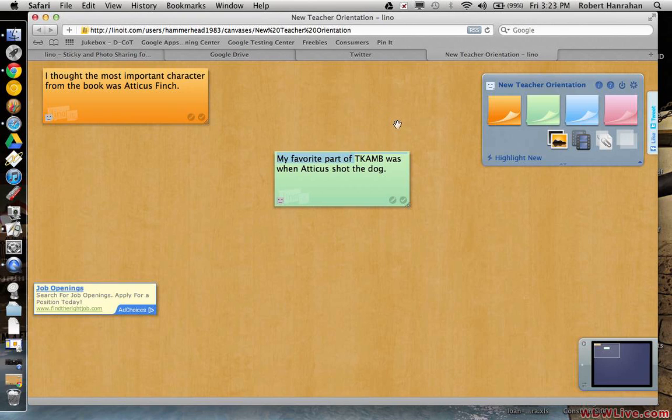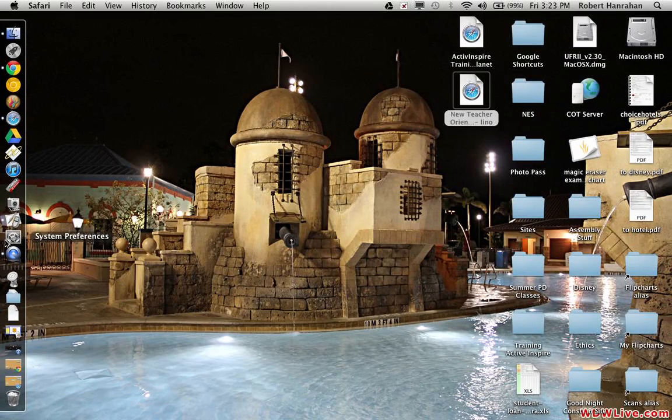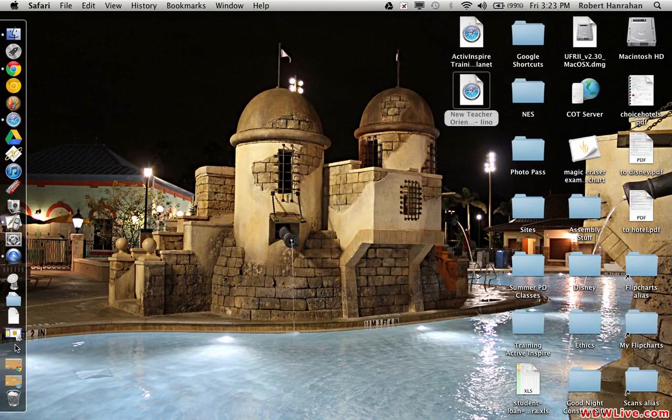If you have any questions, please feel free to contact me at rhandrahan at kcsd96.org. Thank you for watching.